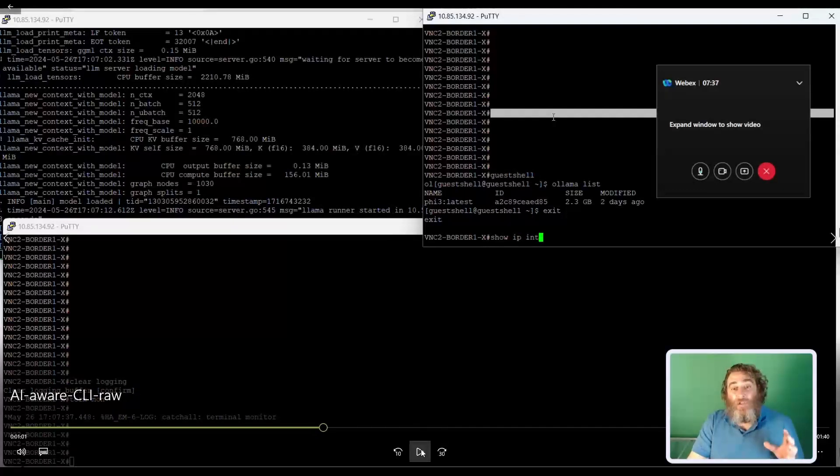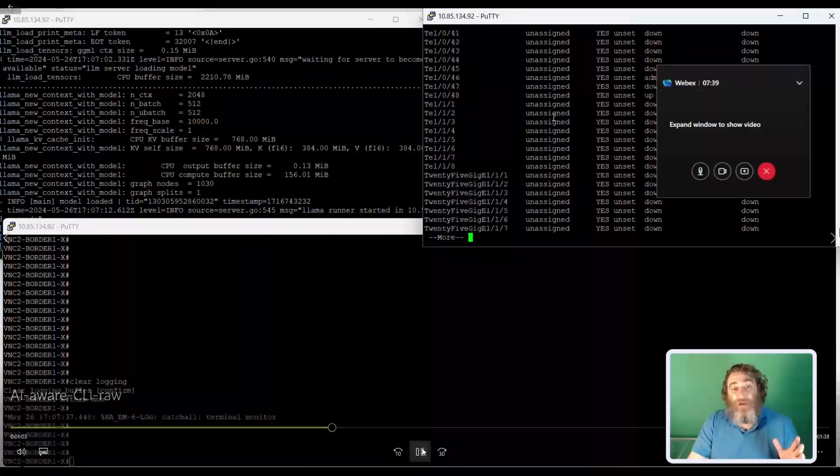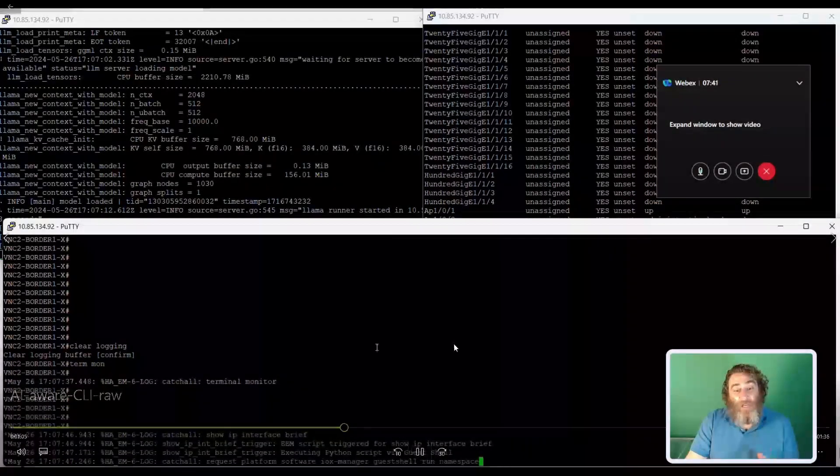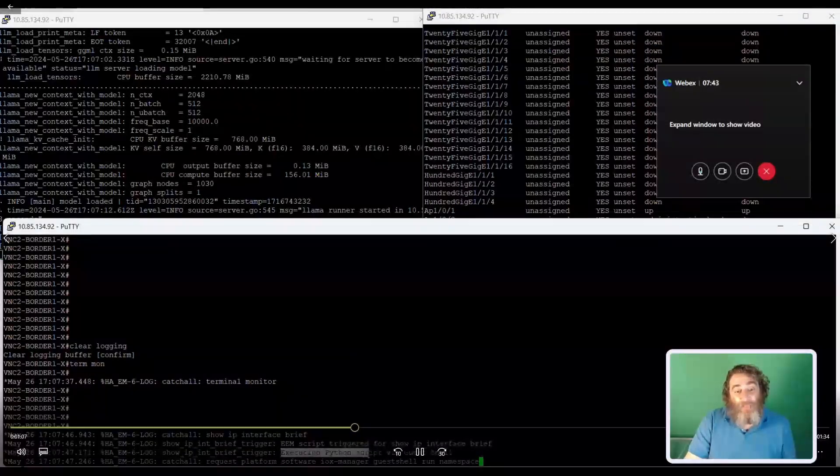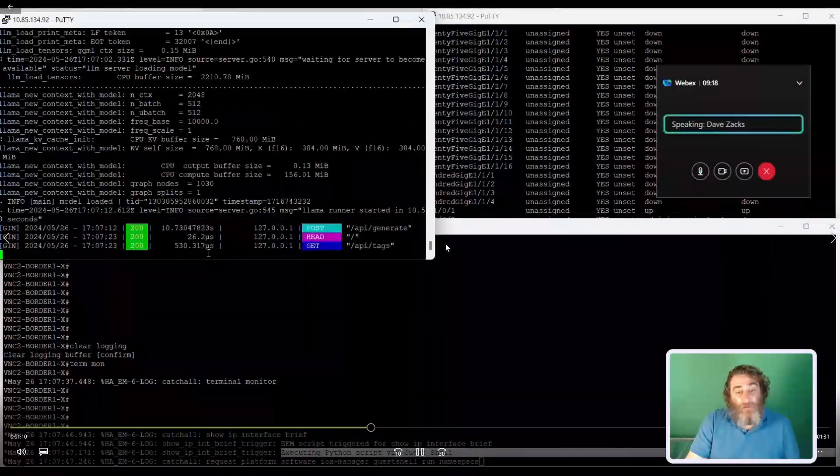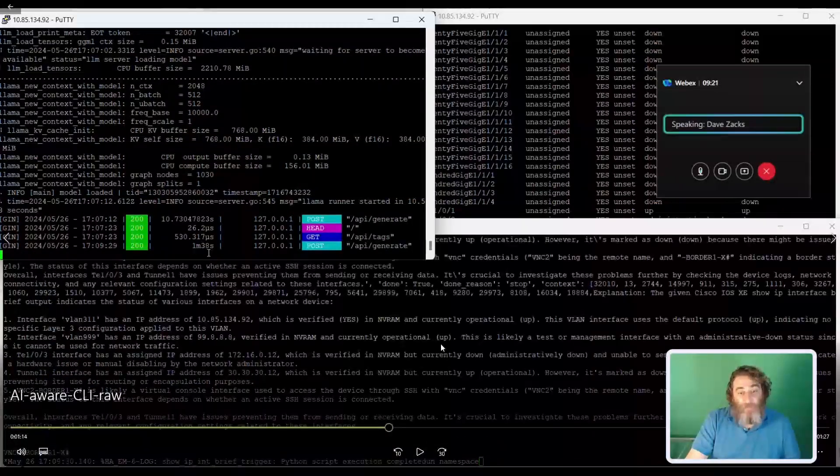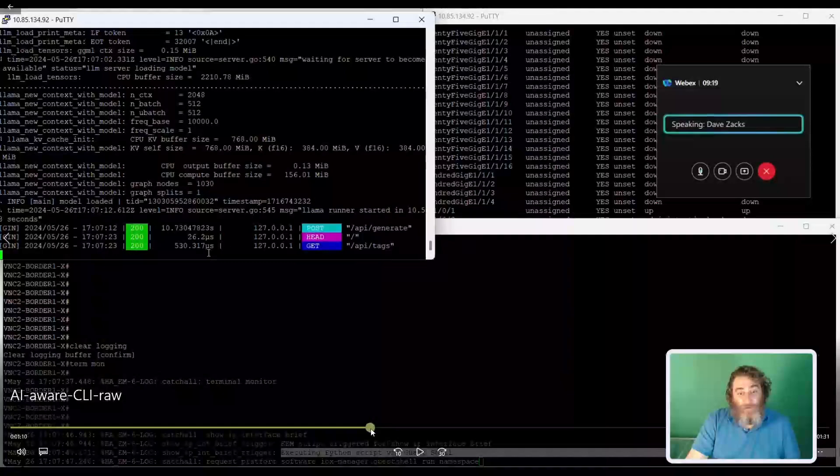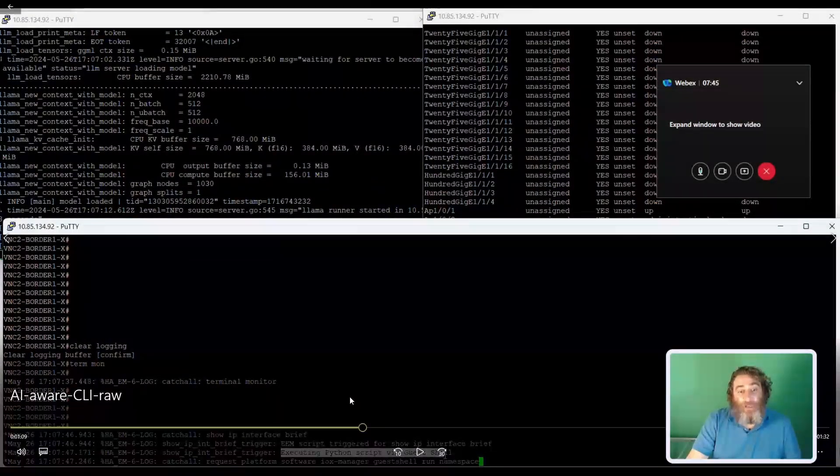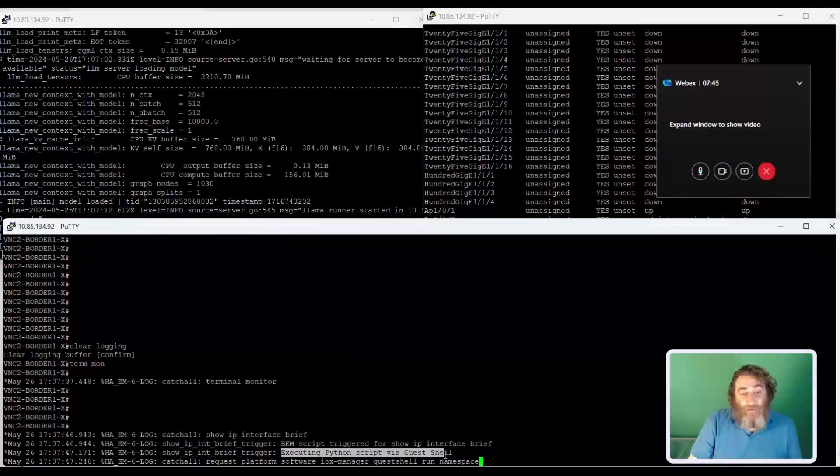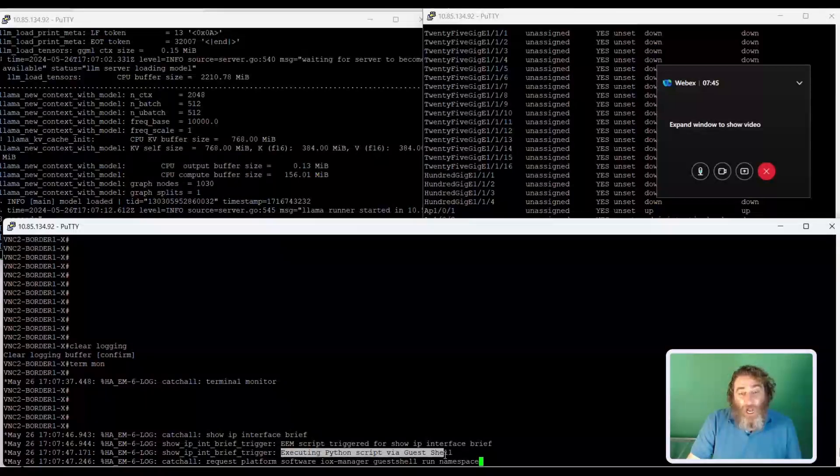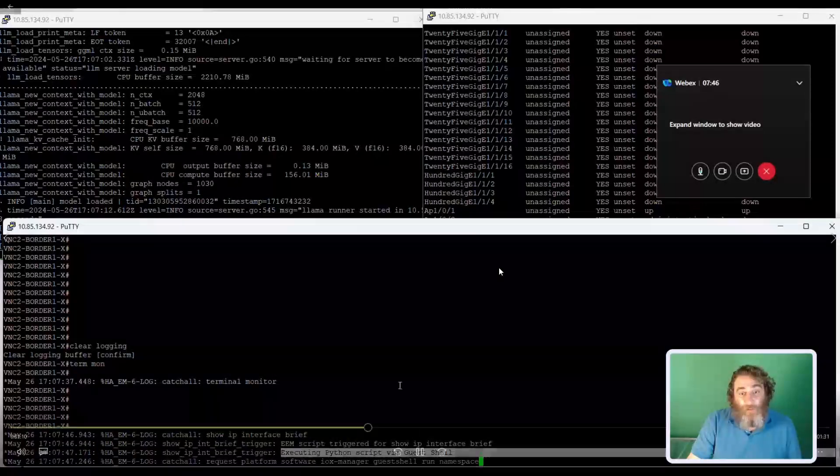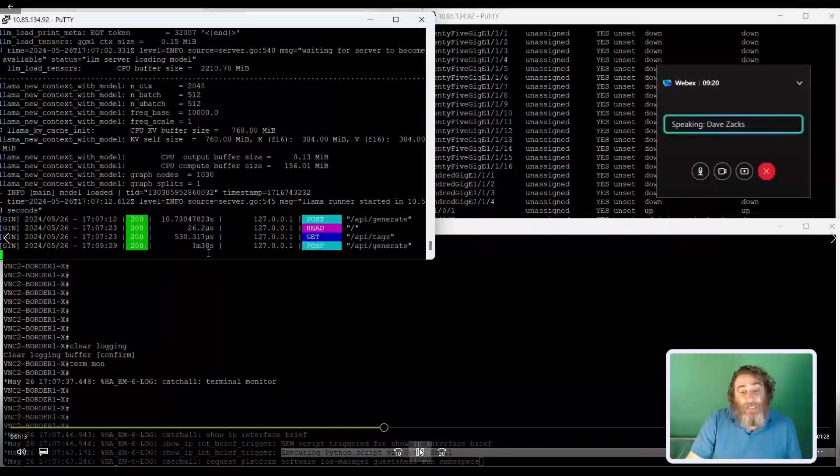So I'm going to run show IP interface brief. Everyone's favorite command. There is the standard output. Now, watch. I'm going to let it go. See how I'm executing the Python script in guest shell? So let me pause it again, back it up a second. So by running that command, it triggered an EEM script, an embedded event manager script, that caught that someone ran show IP interface brief. It's going to trigger my Python code in guest shell, which is going to send.